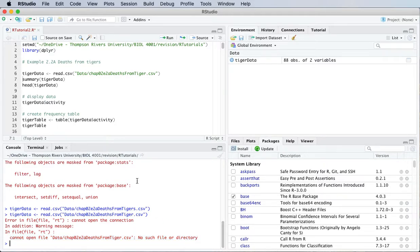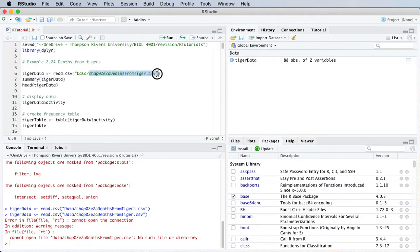So you have to be very careful that you get this path correct to the correct folder and then the file name correct as well.